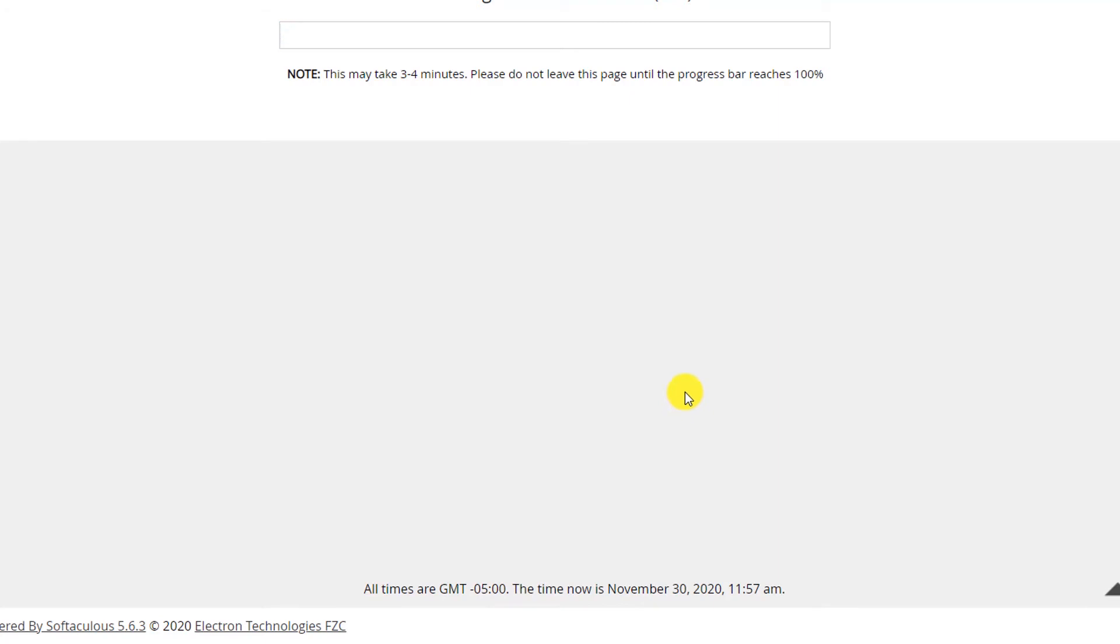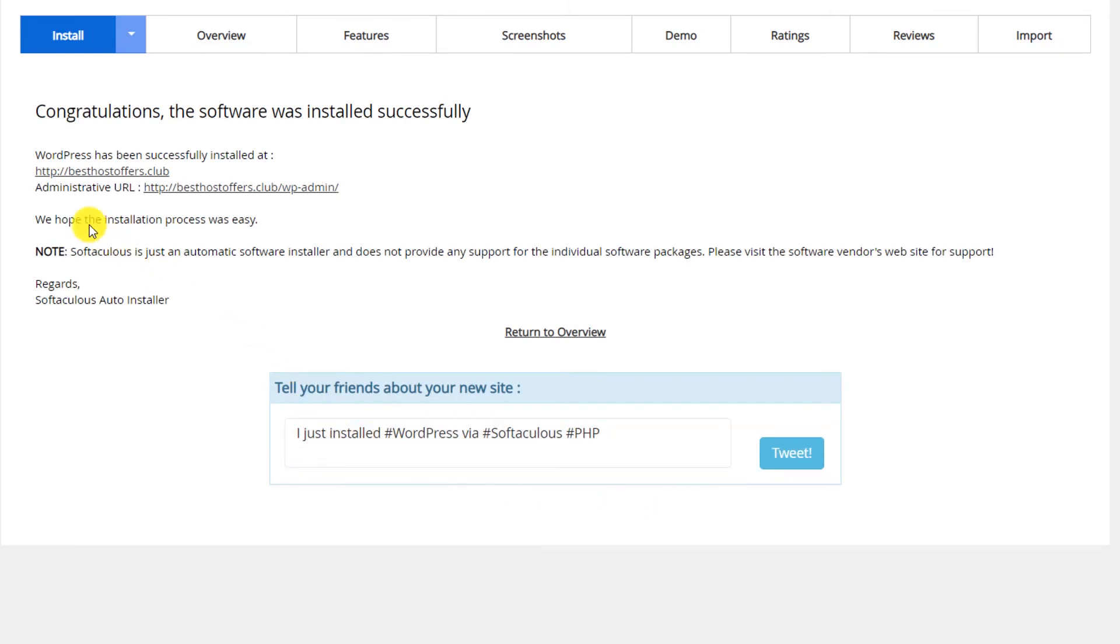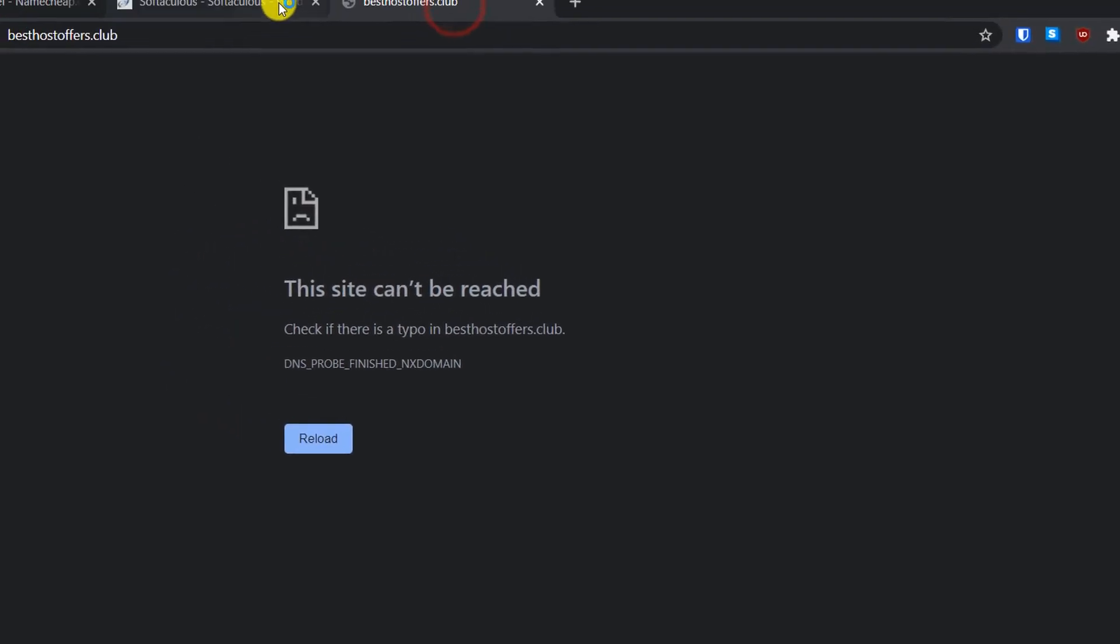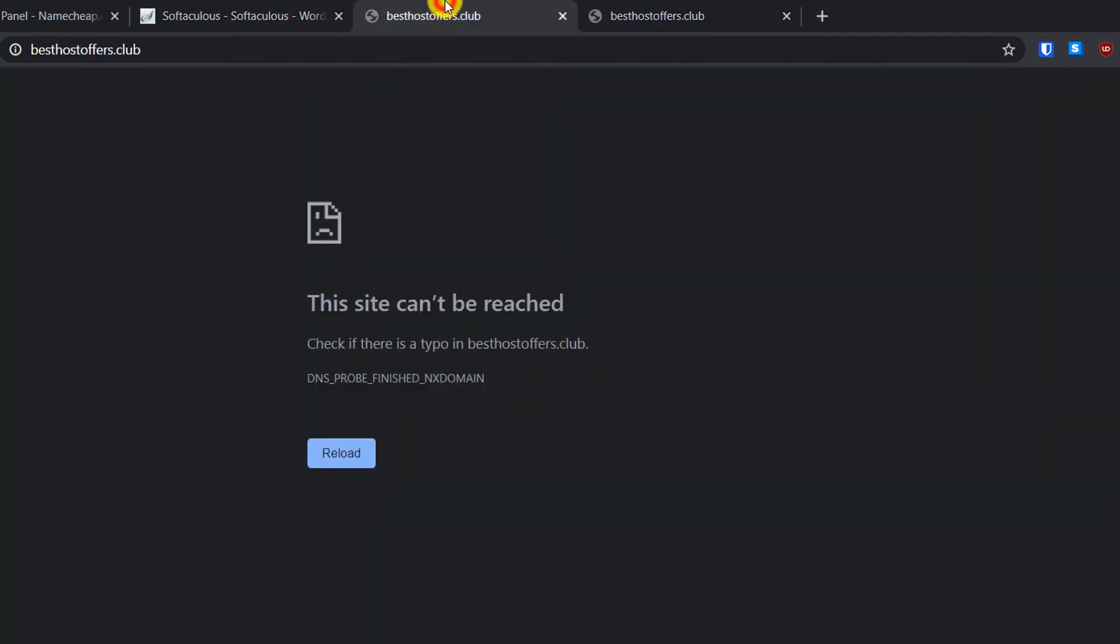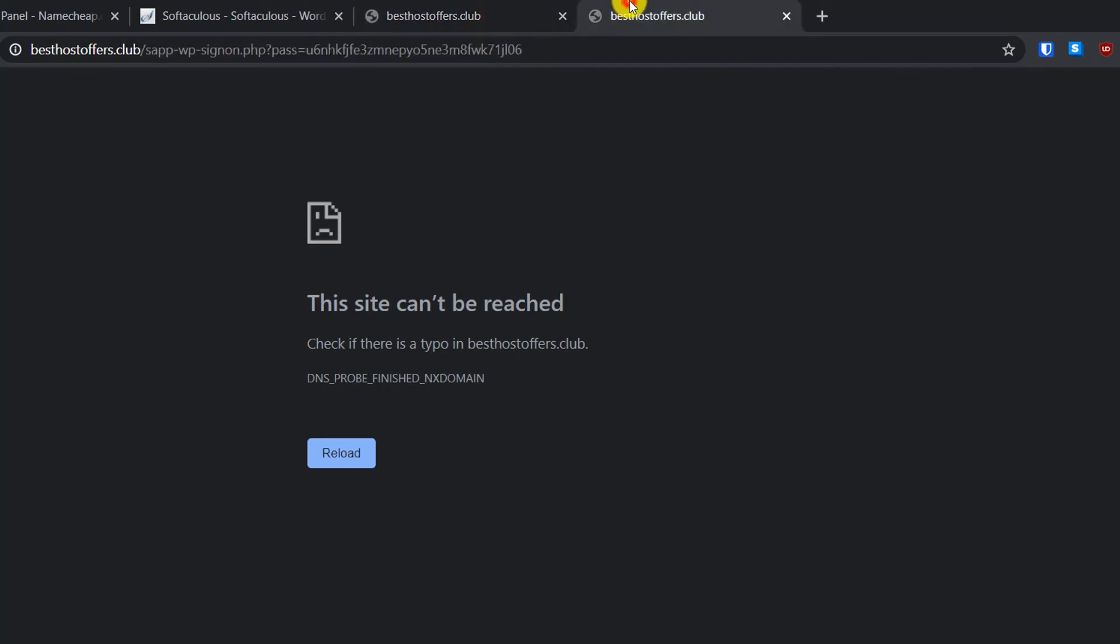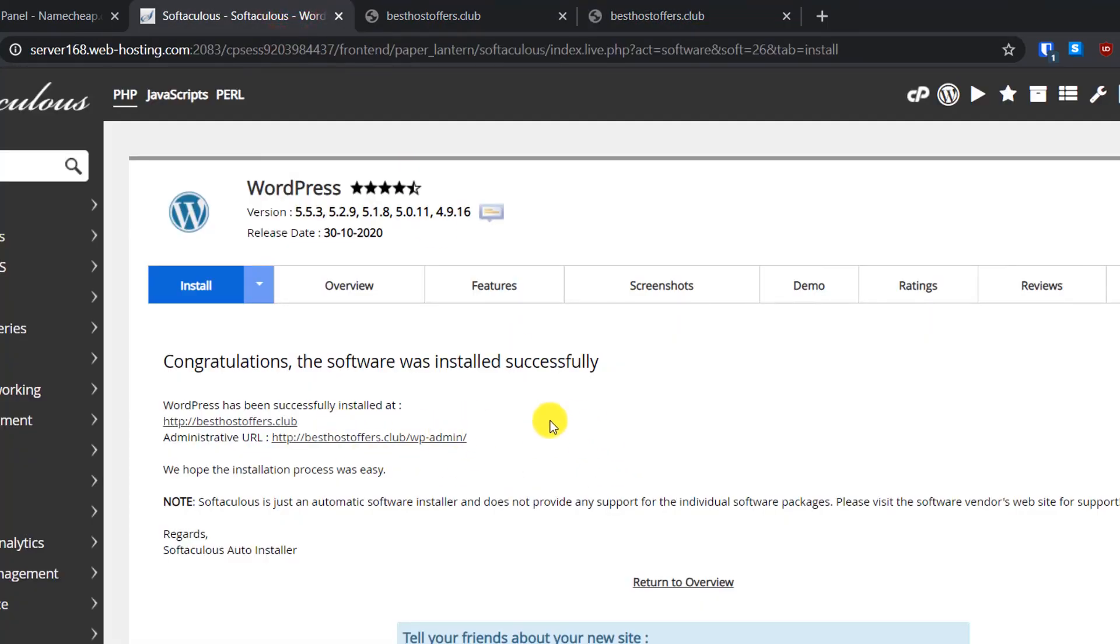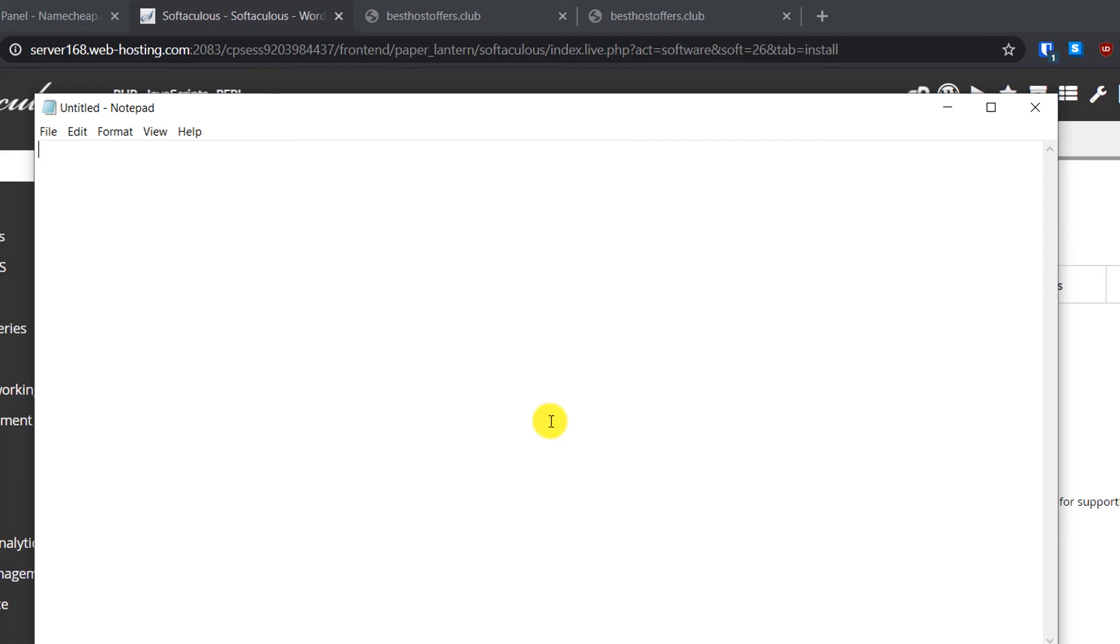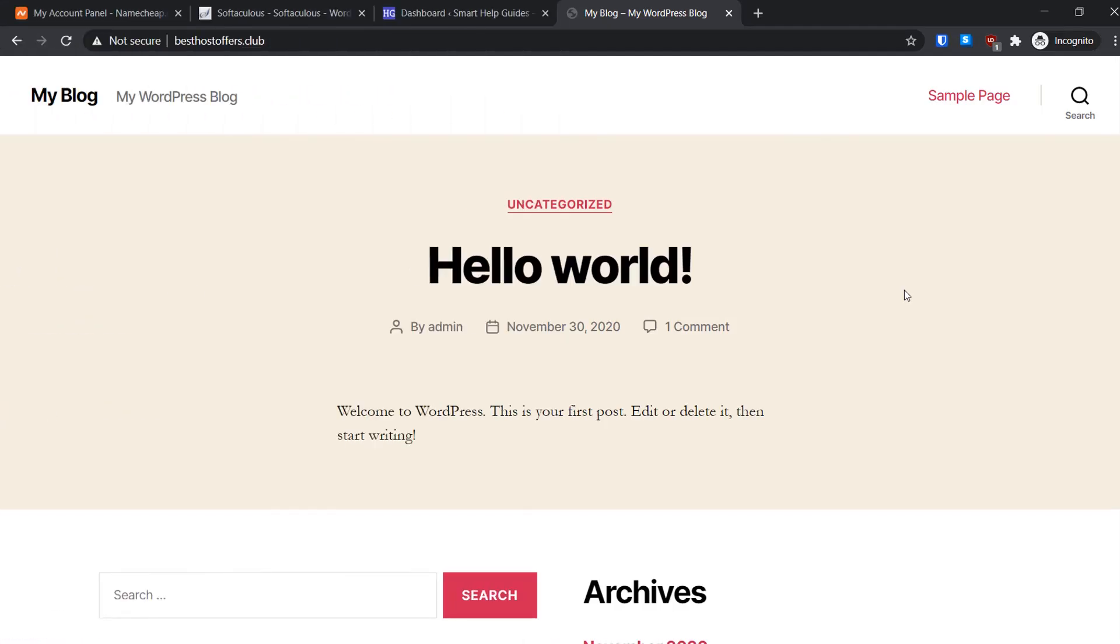This will take like a few seconds to a minute to install. Congratulations, the software was successfully installed. Now let's try to visit our website if it's working. It is not working. This is because we just bought our domain and hosting, so the name server updating process will take like a few hours, usually 30 minutes to two hours. After that you will be able to access your website. I will save my username and password in a notepad.